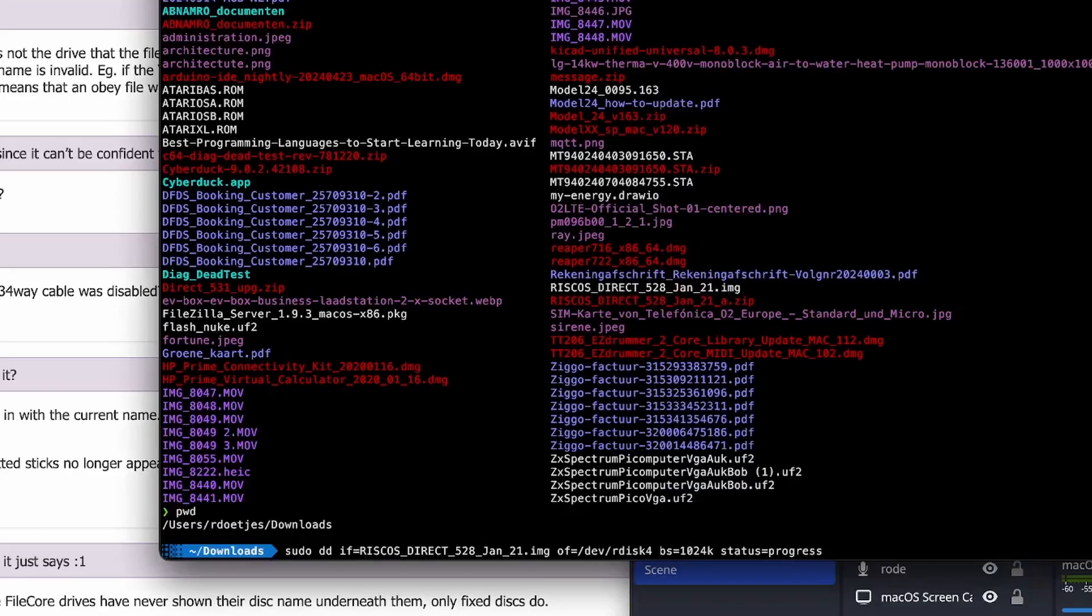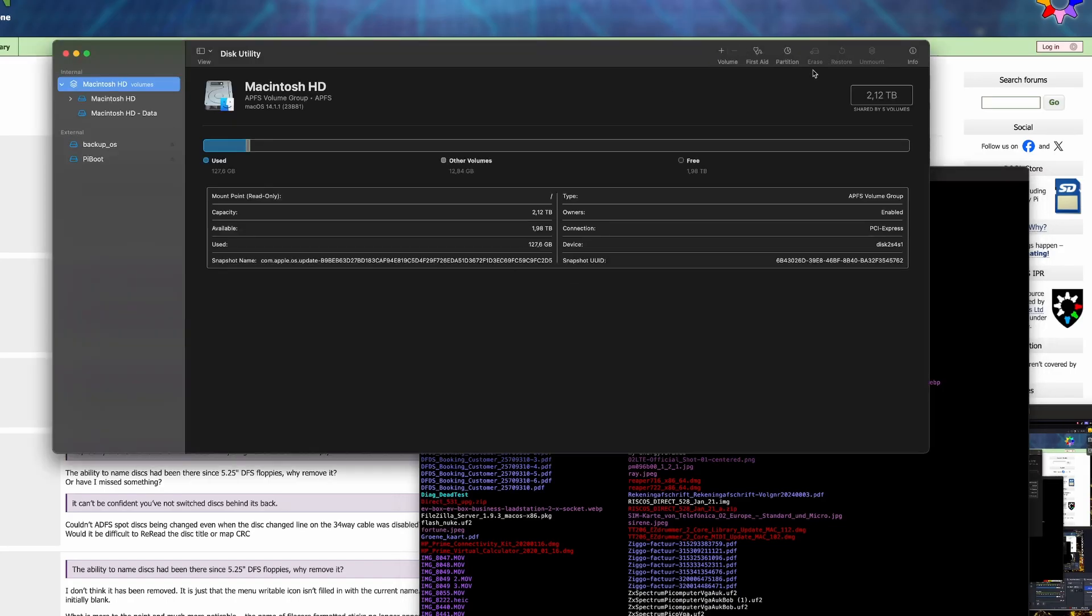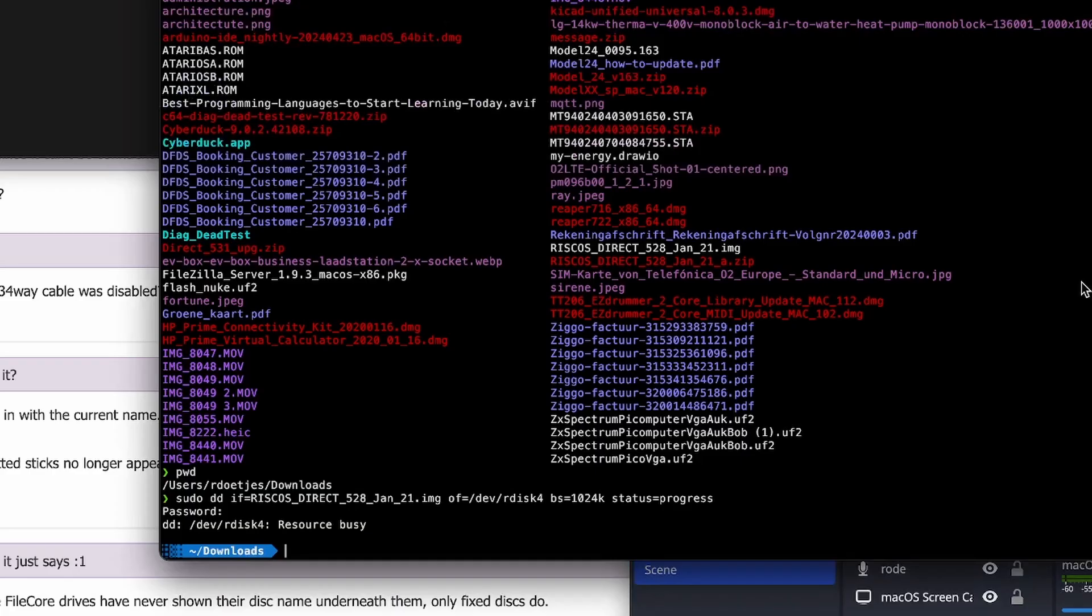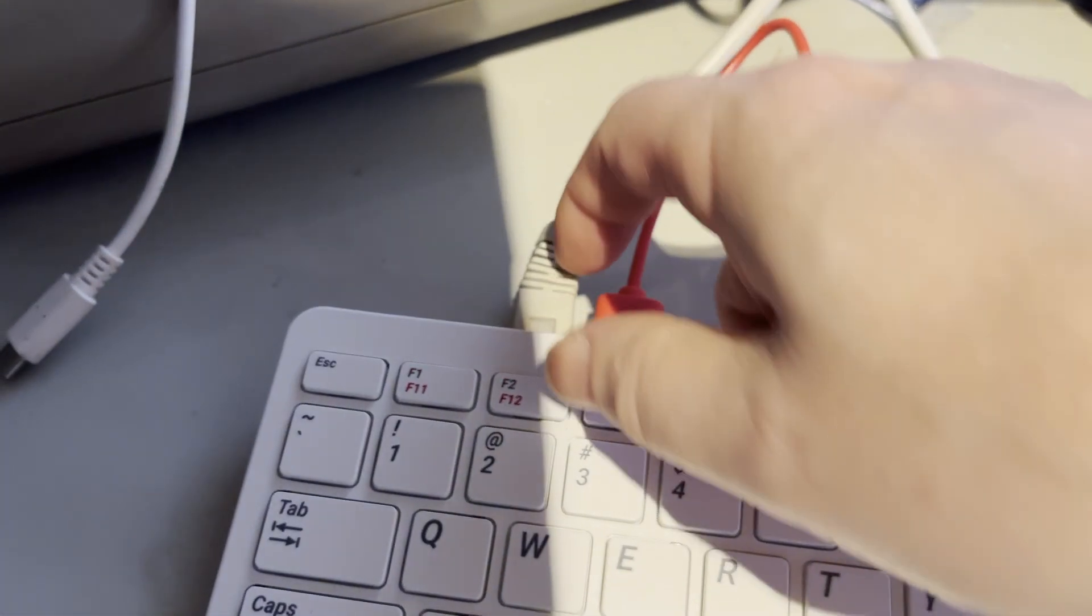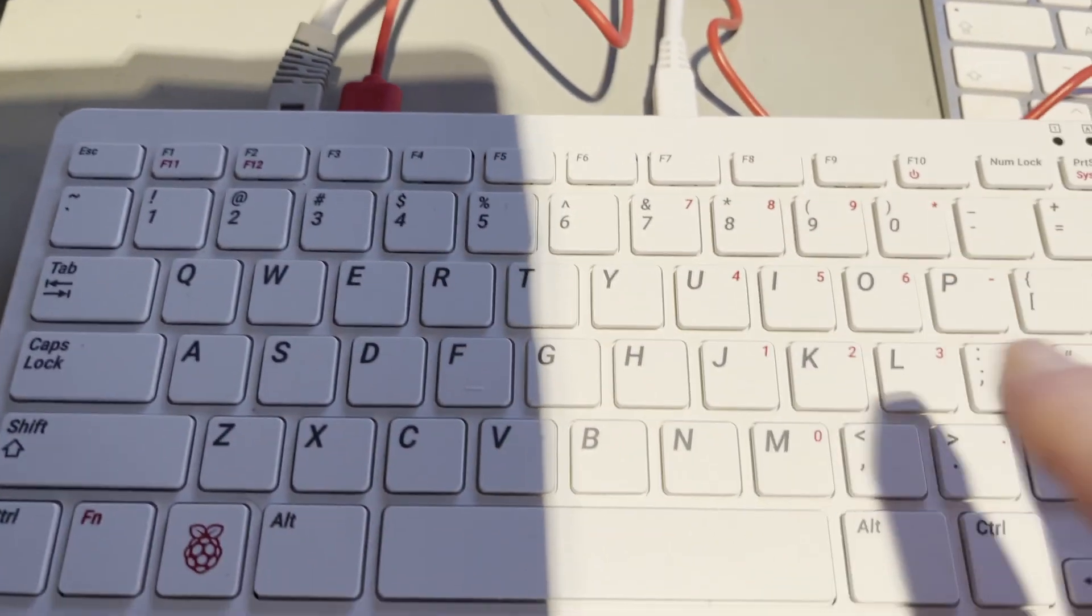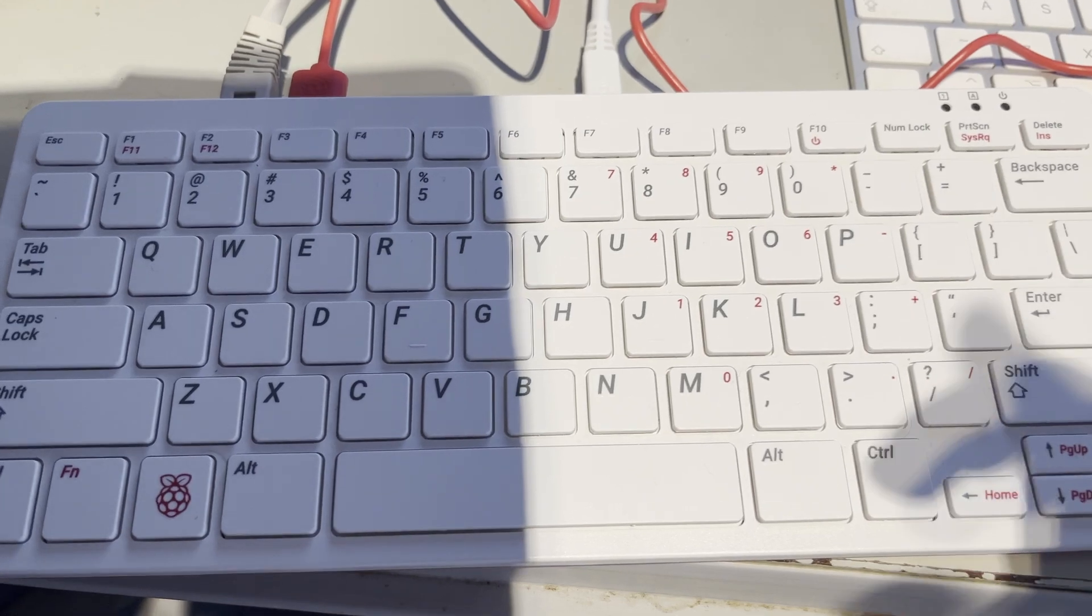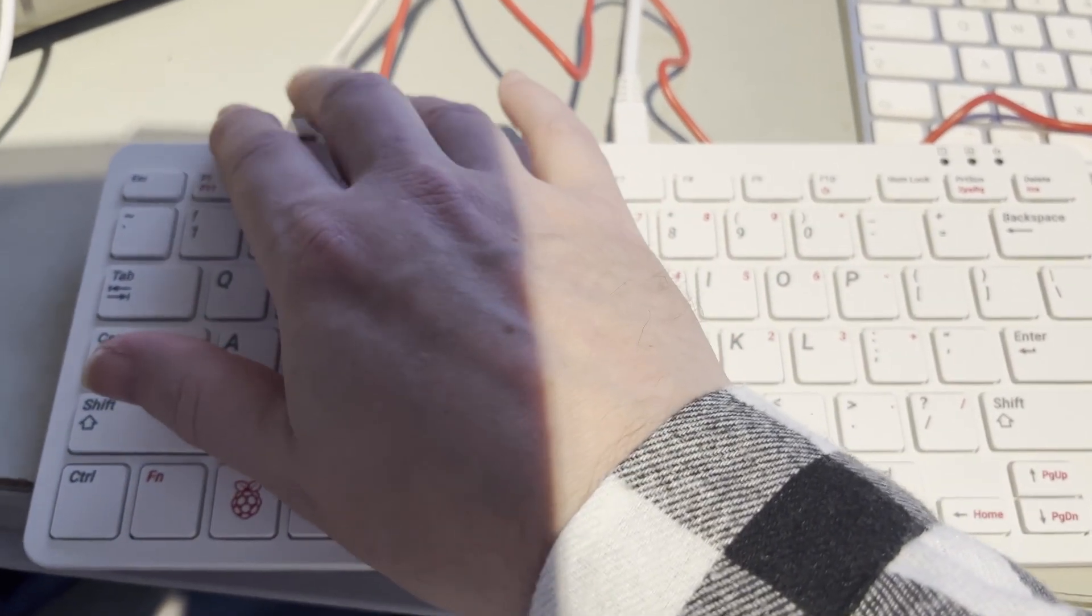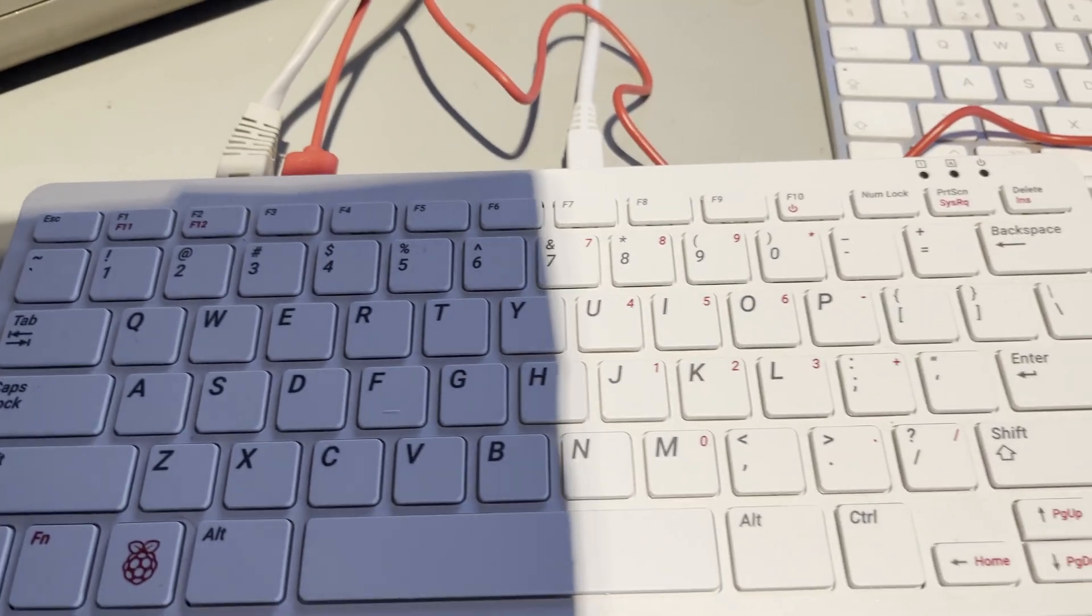So whilst that is downloading, we can actually burn the SD card. Let's do the DD again. That takes a little while. So in the meantime, we set up the Pi 400. I have an Ethernet cable shoved into the back because we are going to use Ethernet to download the update over the network.